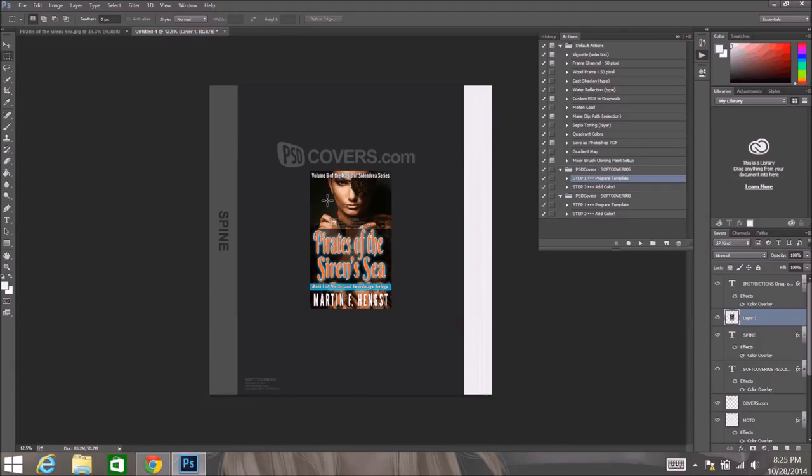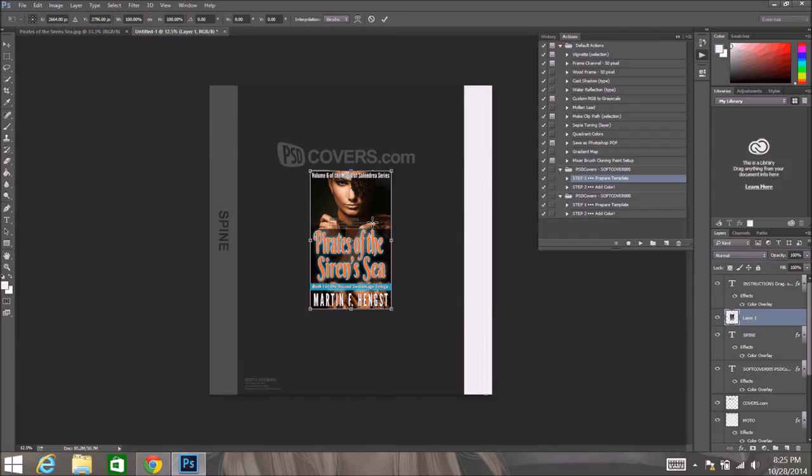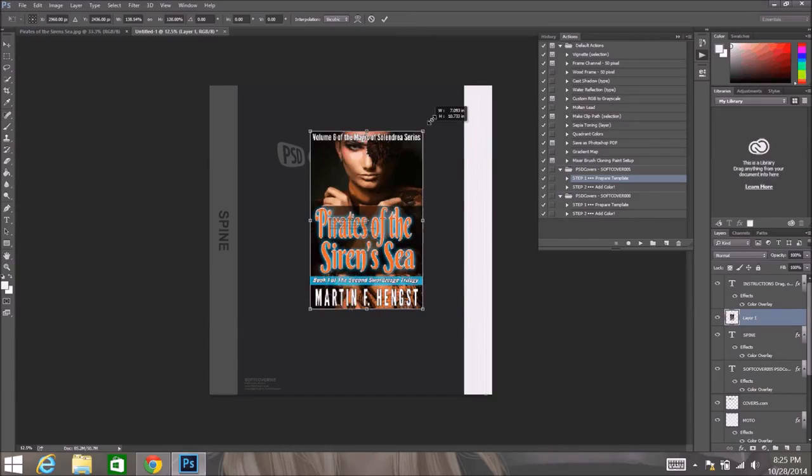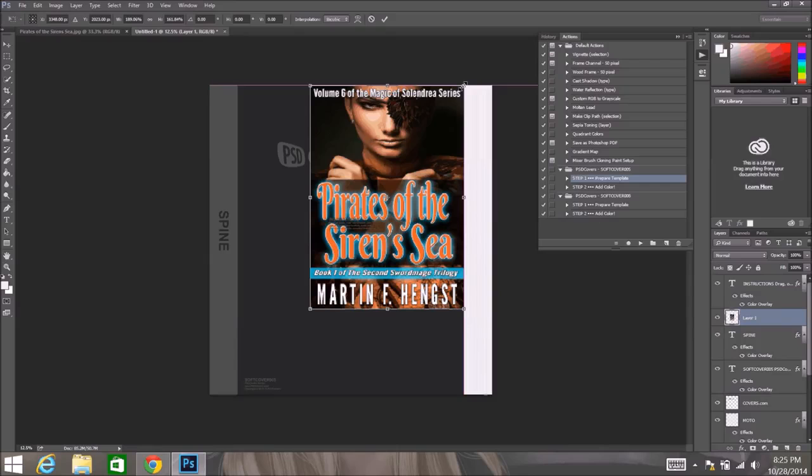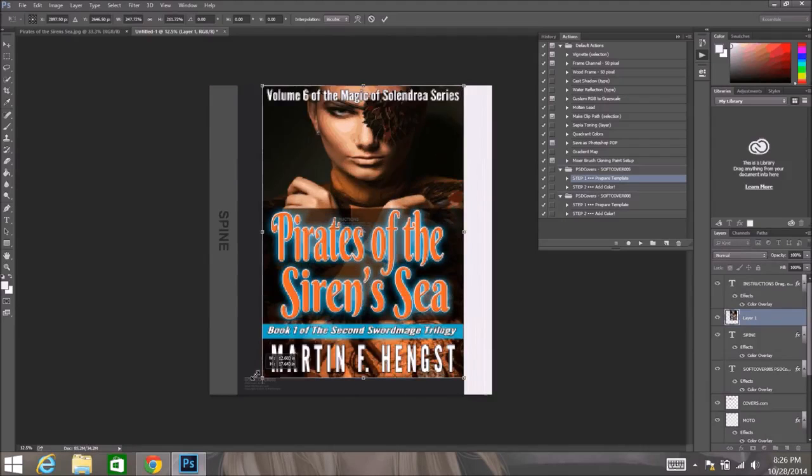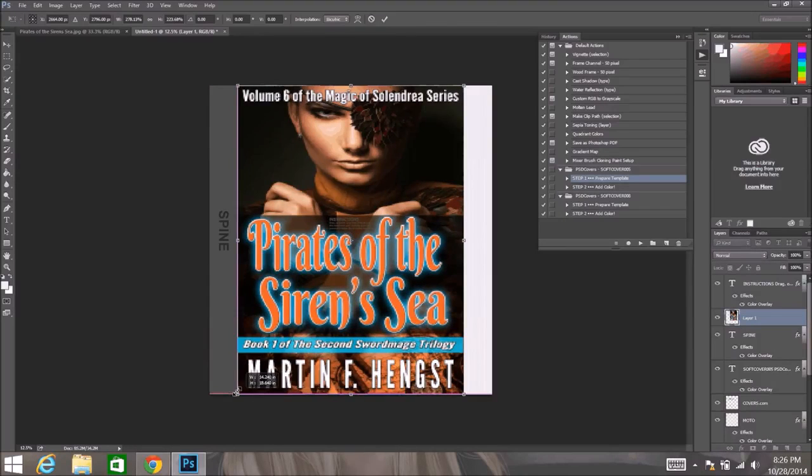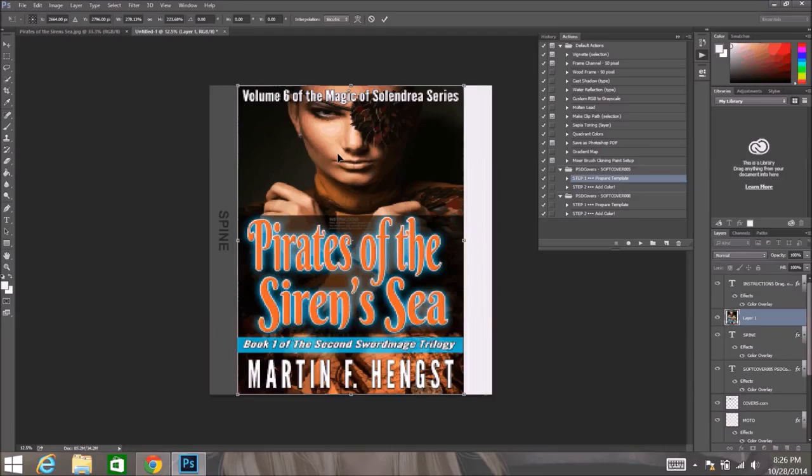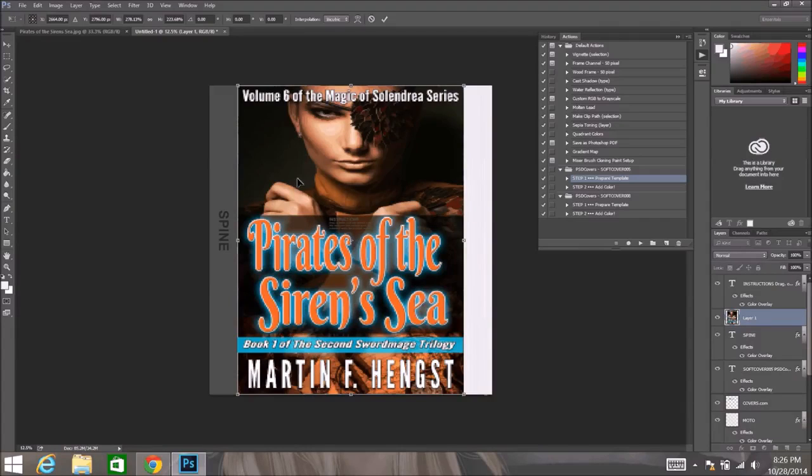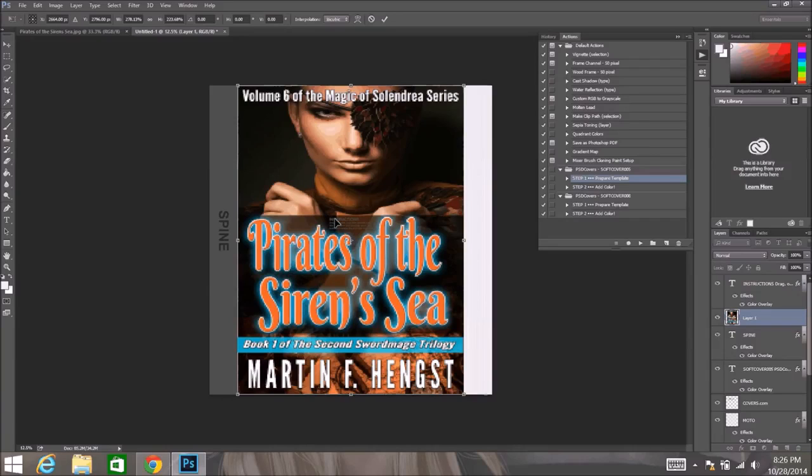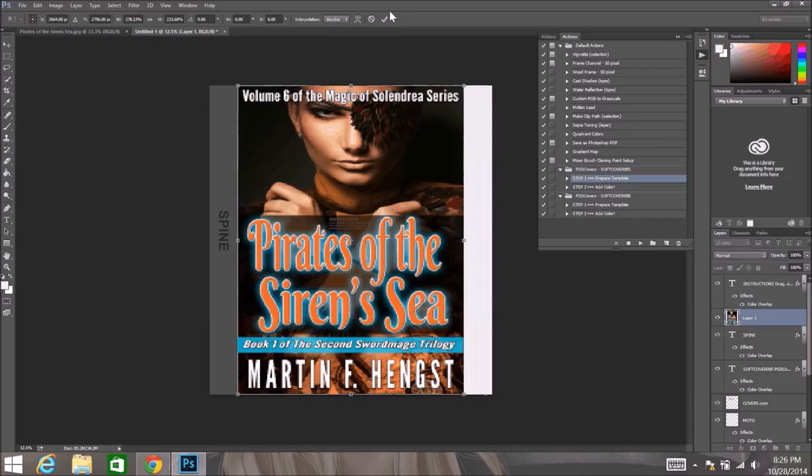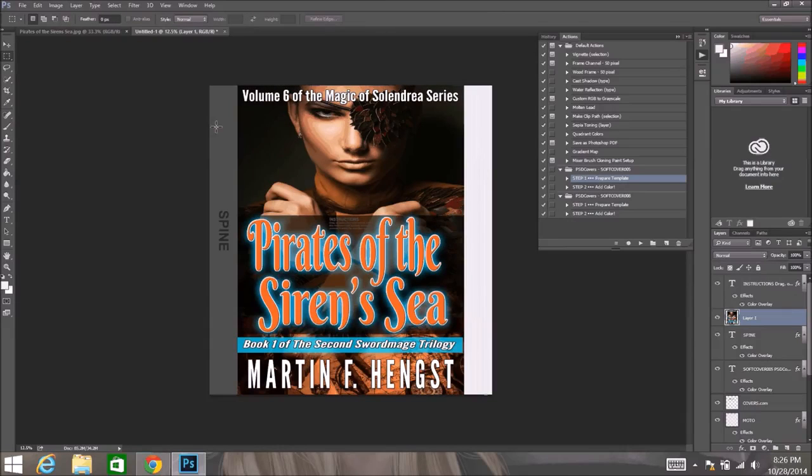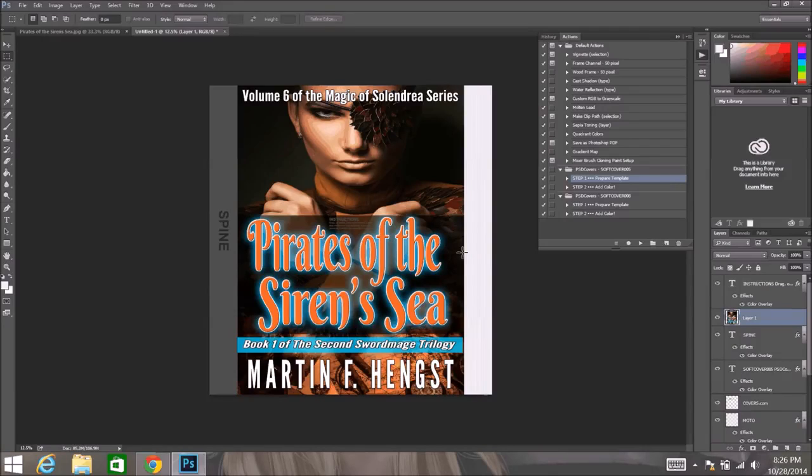And once we get it in there we want to expand it to match this dark gray box. So we are going to hit Control T to transform. And just drag this out to fill. Now don't be worried if when you drag it out your ratios and the image itself gets a little bit distorted, because once it renders, it will render the correct way. It is just for now when it pulls it out of aspect ratio a little bit it is going to look kind of weird. But trust me, it will be fine. And let us go ahead and commit that. So there we have our image for the front cover, our top pages and the spine.